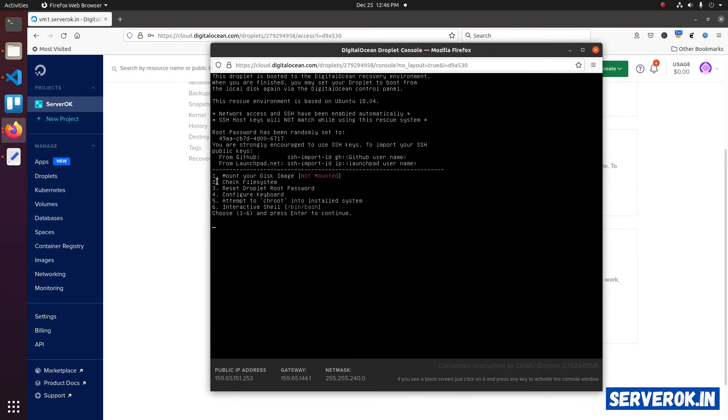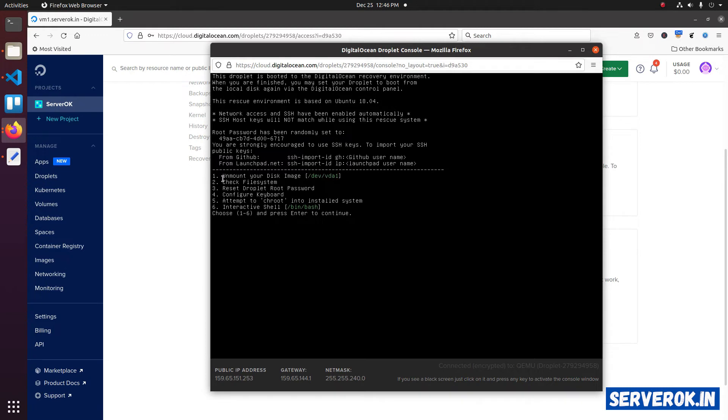On the recovery console, you get a menu with several options. First, mount your disk image. Select the first option. Type 1. Then press enter. Now the disk is mounted.